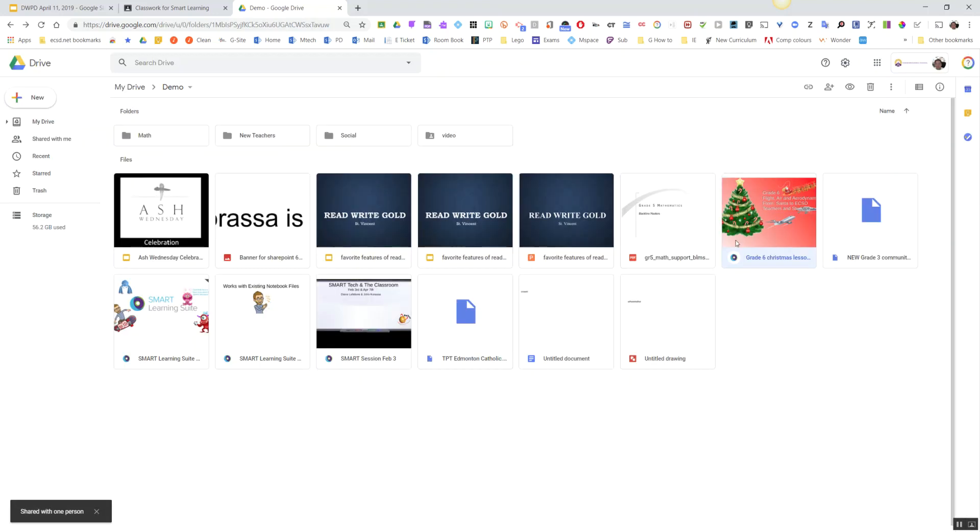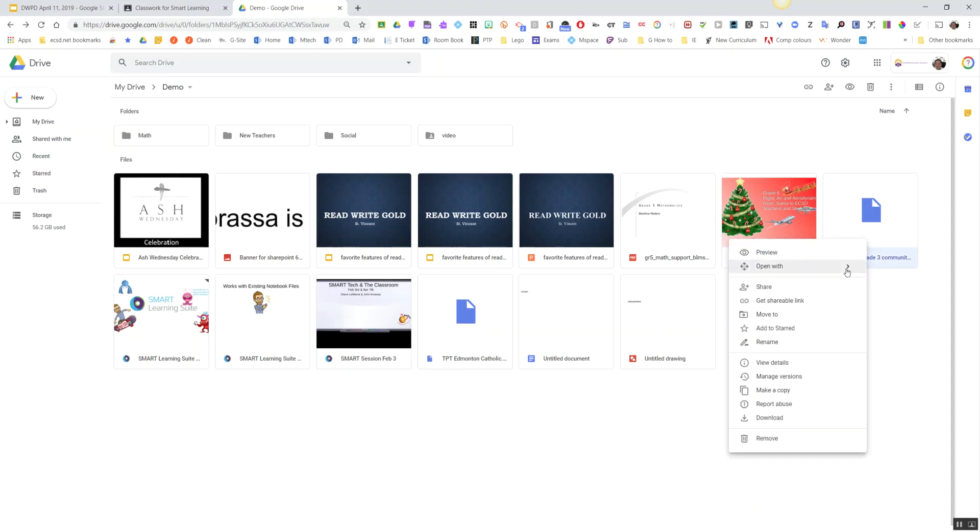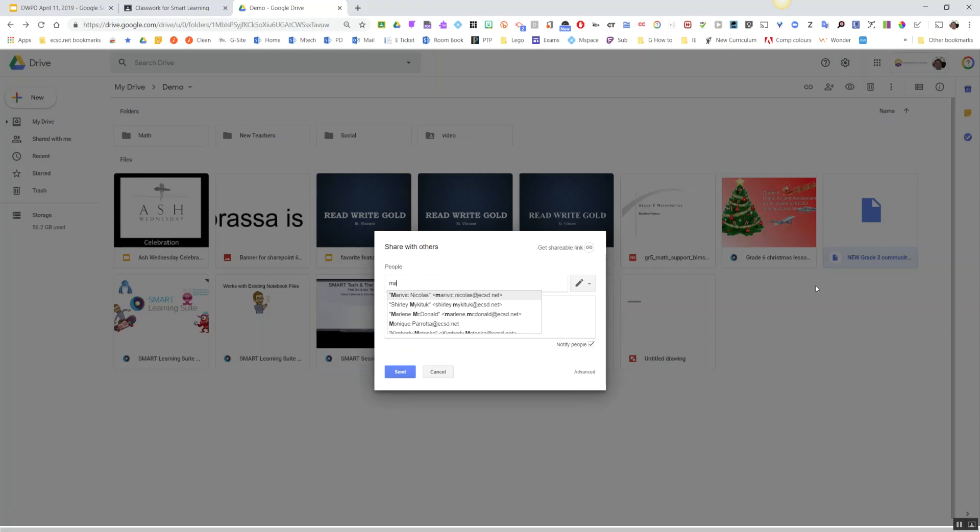notice the eyeball icon, for example, right here—that is the Smart Learning Suite Online. If I want to share the computer version, the desktop version of it, again, same thing: right-click on the file, choose Share, pick your teacher,